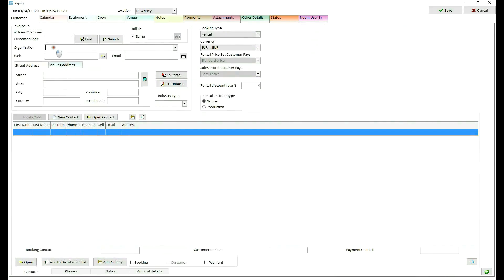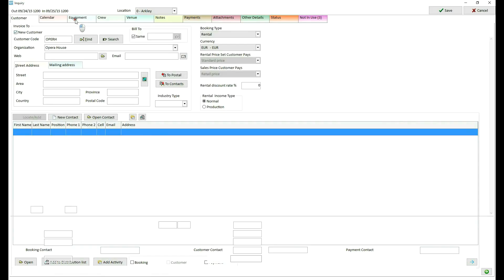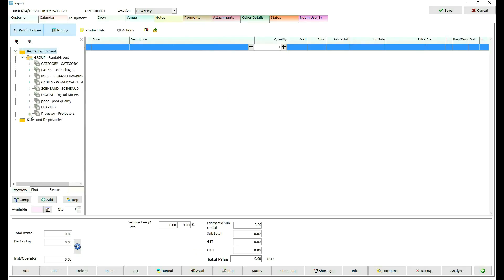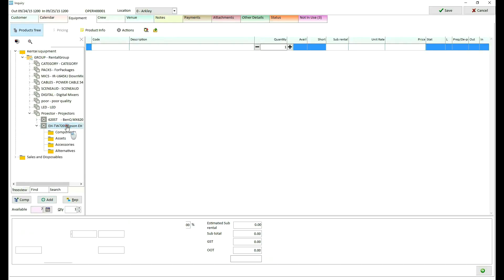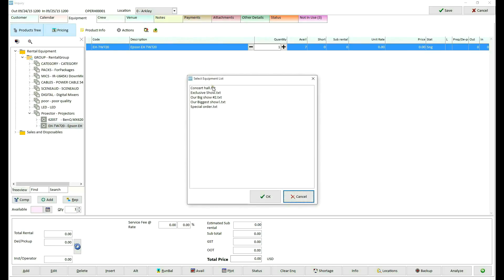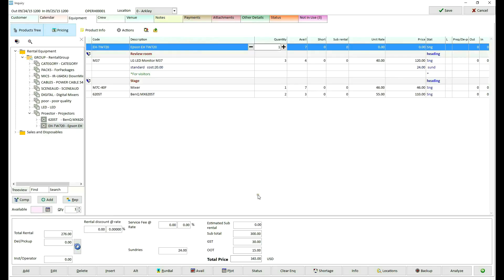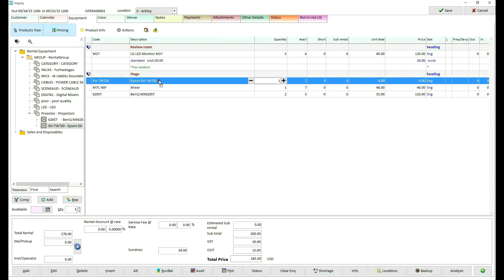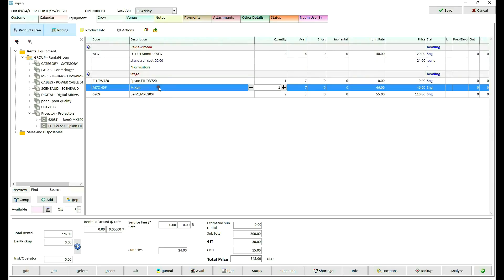Create new customer, open equipment tab and add requested products. As we can see, there are seven available items on hand. I already have a requested equipment list so I will just load it into the booking. You can find more about this functionality on our wiki or watch an equipment tab tutorial.